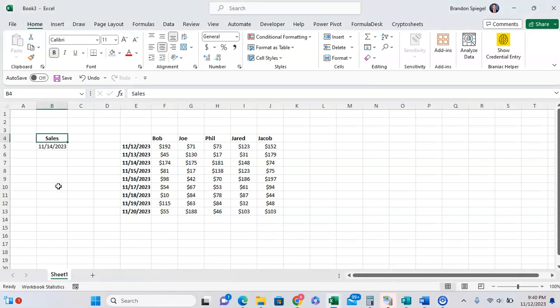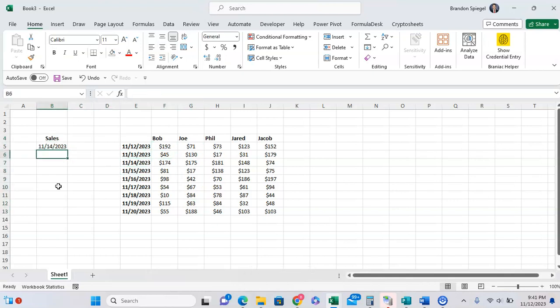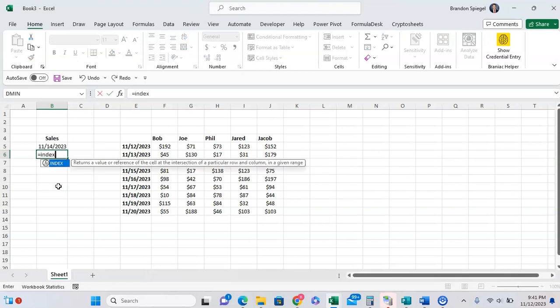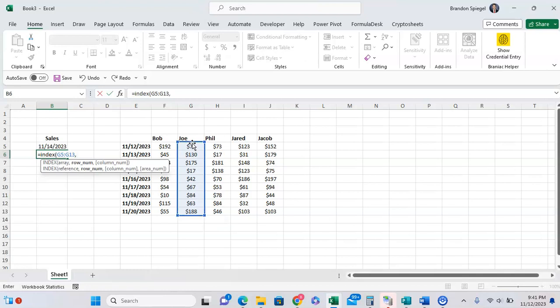So in this example, we want to get the sales for Joe on 11.14, and do this using index match. First, we want to just type index, open parentheses. Now, the first argument of the index is where we want to look up the values in. Well, we want to look up the values in the column for Joe, and then comma.